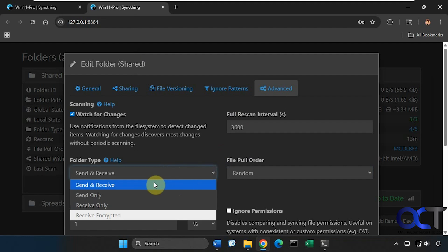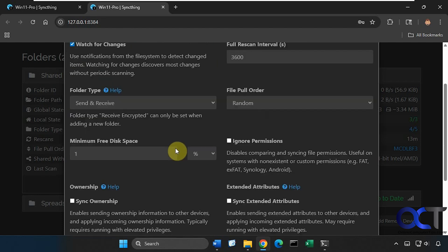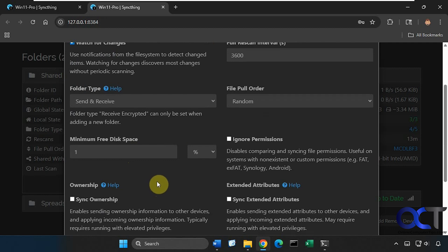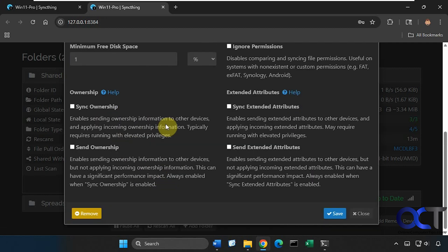Then you have your send and receive, so you could configure it to be send and receive, send only, or receive only, as well as receive encrypted. So that way if you don't want to have a two-way sync you could set it to be one way or have it only receive encrypted files. Then you have another option here for your minimum free disk space which you saw before, and then some ownership settings here. You can click on the help at any time for one of these to get more information.